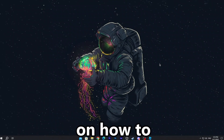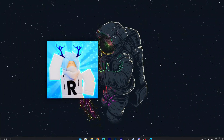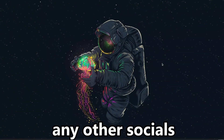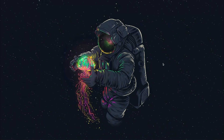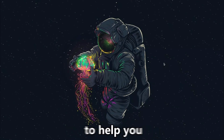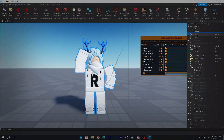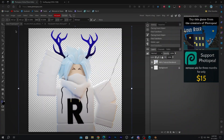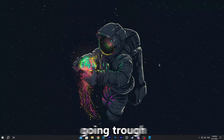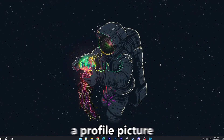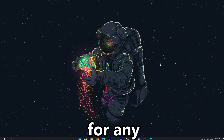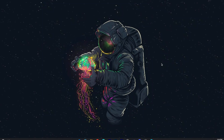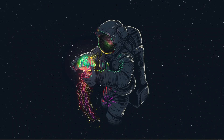Hey there, if you're looking on how to make a profile picture for YouTube and any other socials, I'm here to help you. We're gonna be going through step by step on making a profile picture for any of your socials. Let's get right straight into the video.